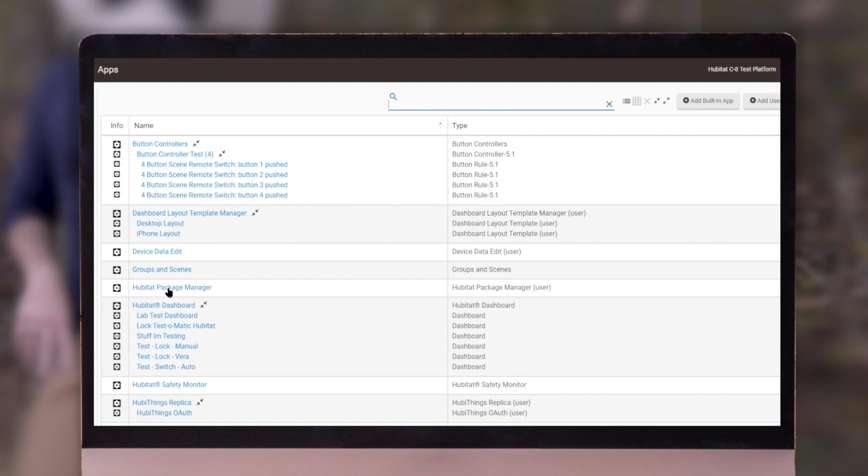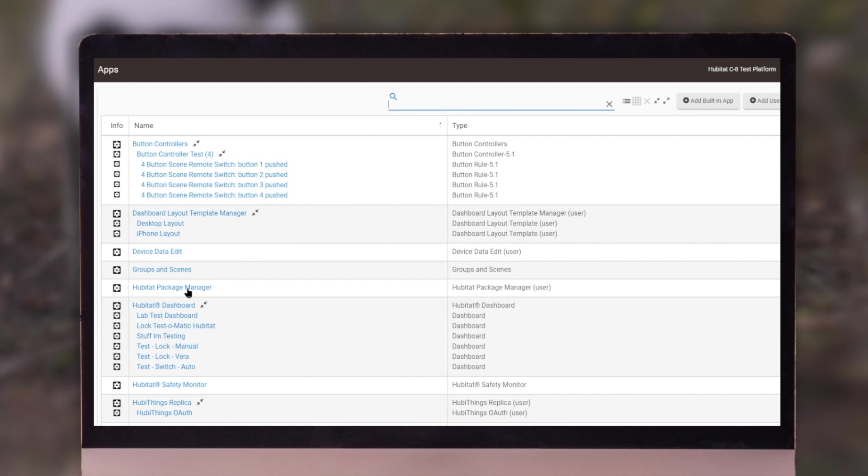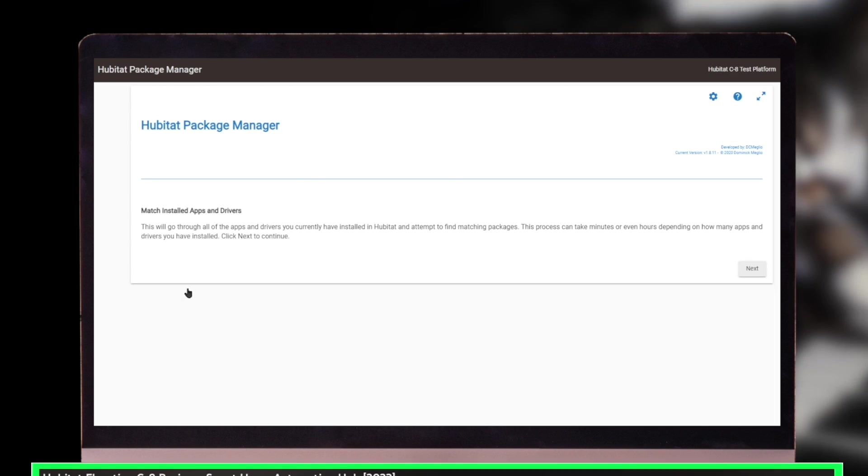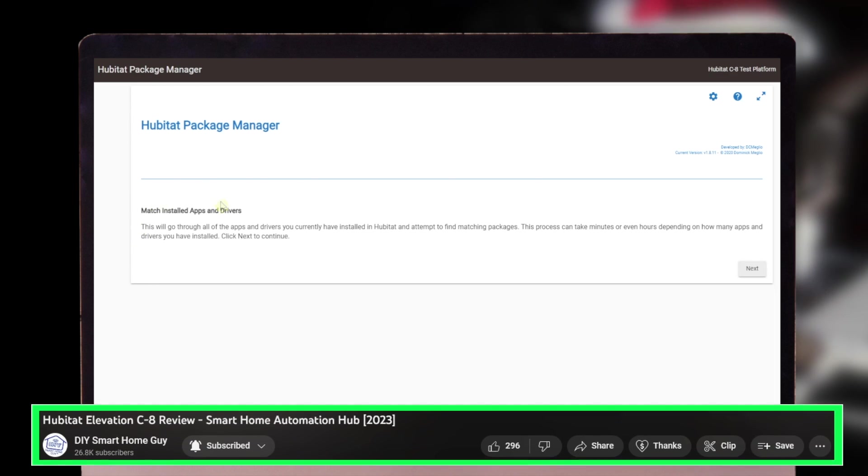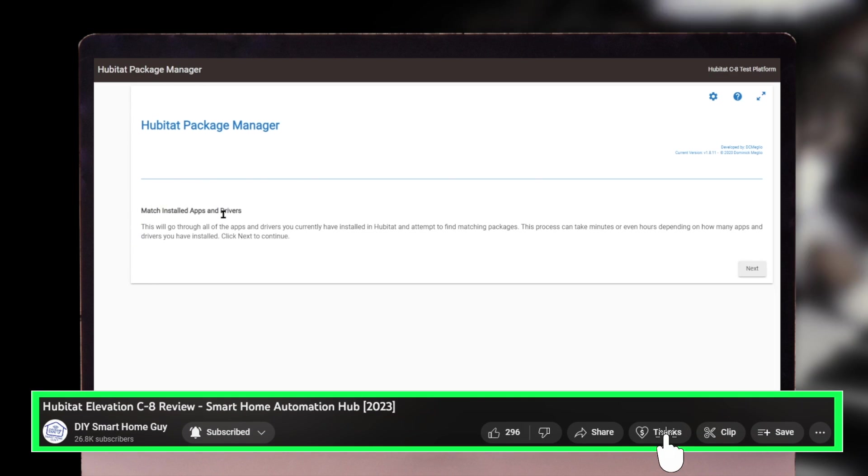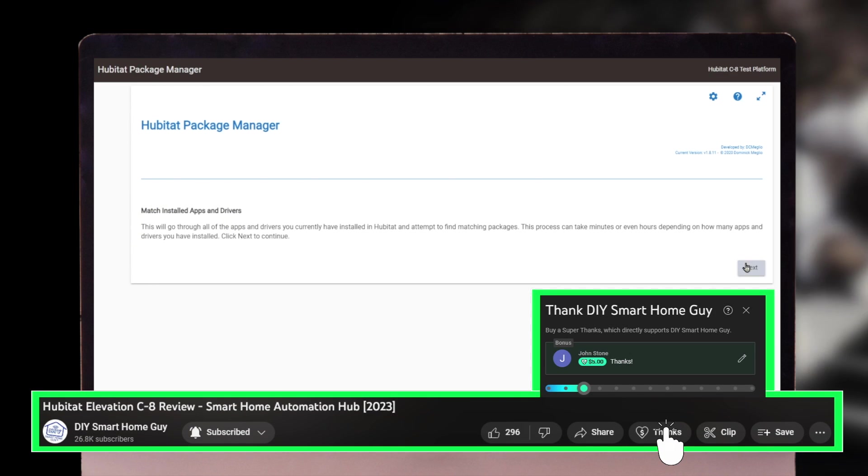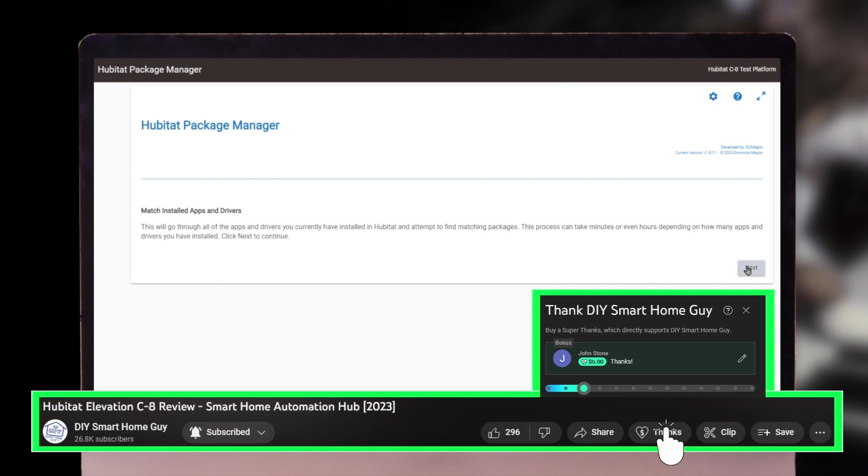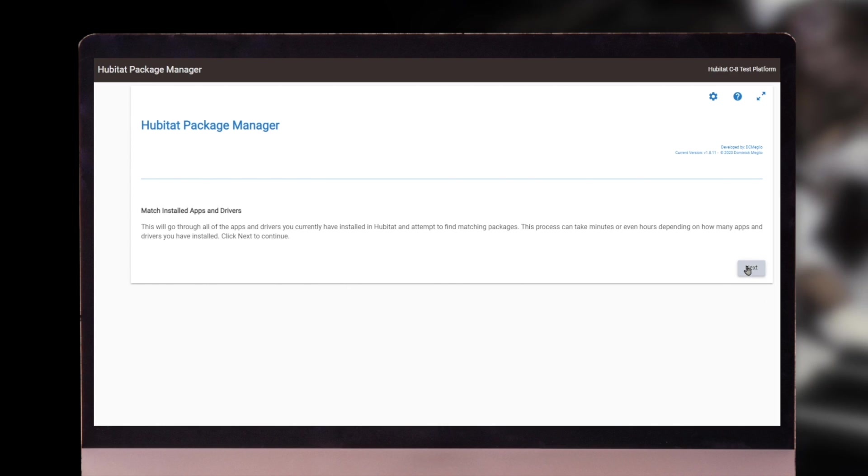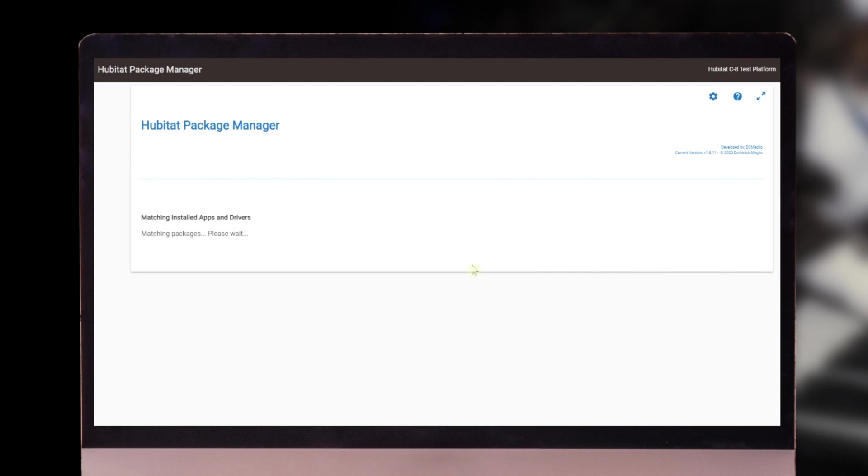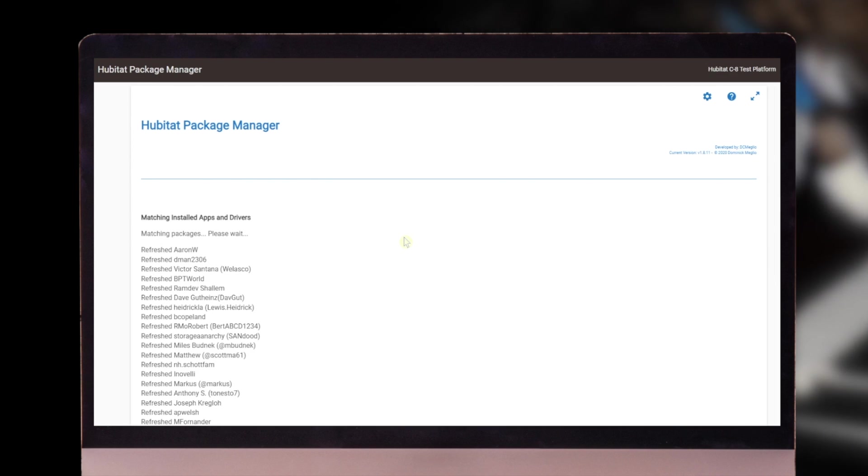You should see Hubitat package manager on your list. You might have to scroll for it, and we're going to click into that. The first thing it's going to do is want to configure it by matching installed apps and drivers. This is going to start a discovery process.